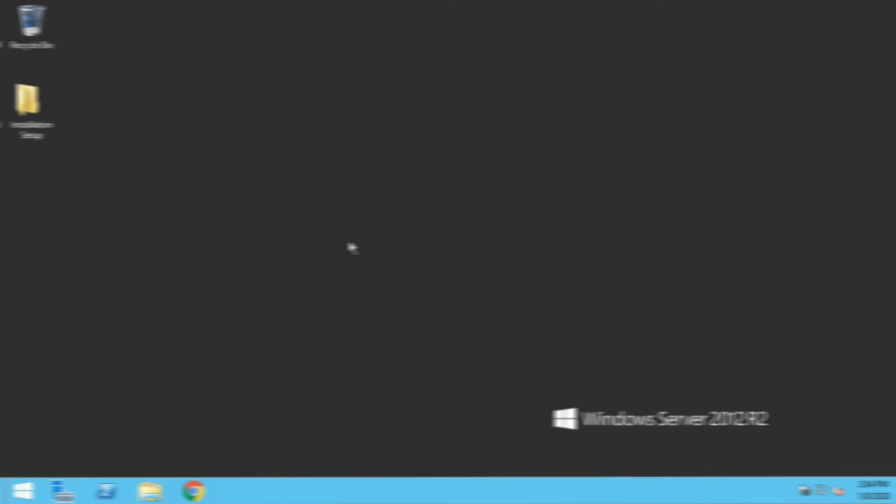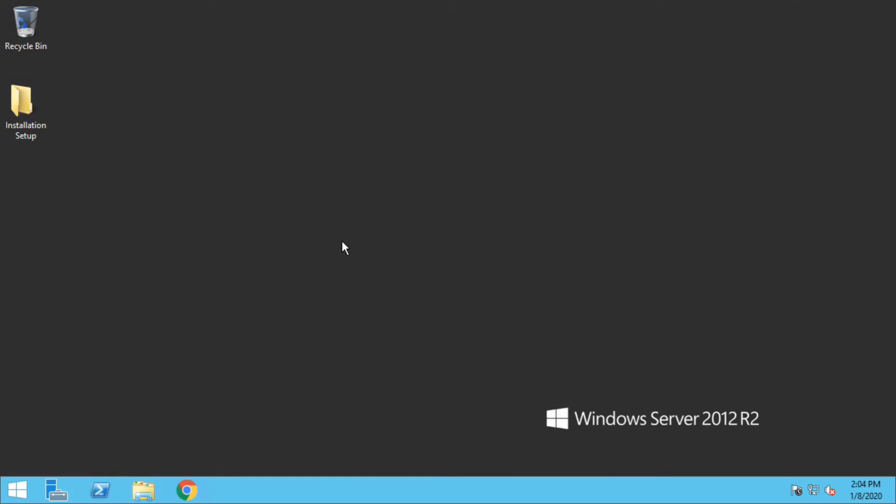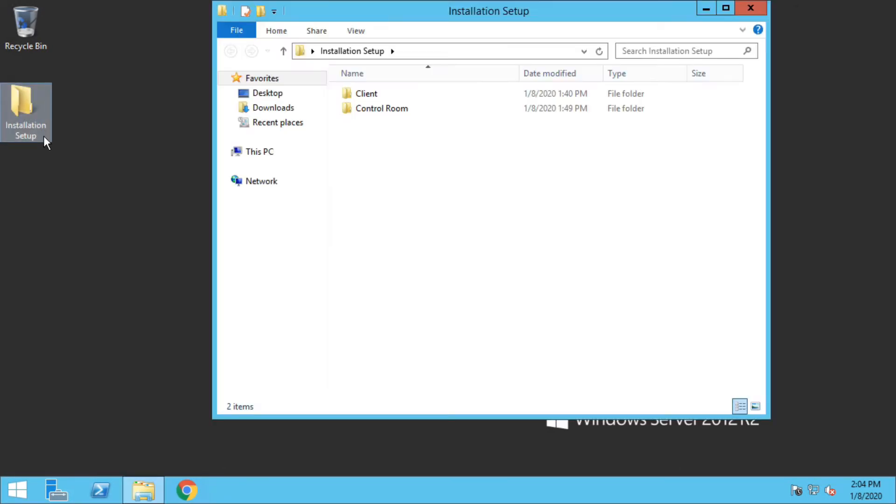This will include installation of Control Room and the client side of Automation Anywhere. So let's write automation. On the desktop I have a folder which contains the installation packages for client and Control Room. We have to install Control Room first, so let us begin with Control Room installation.